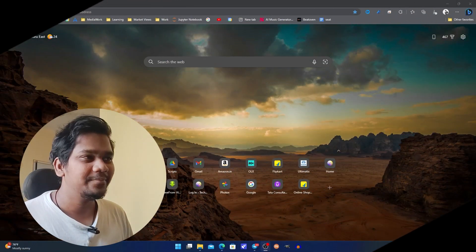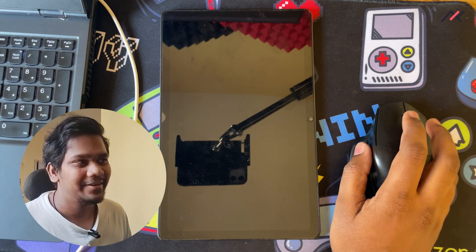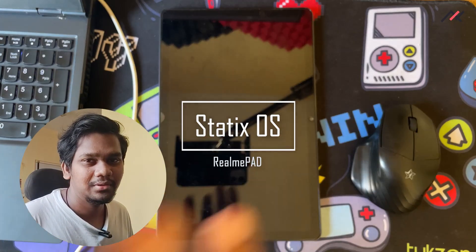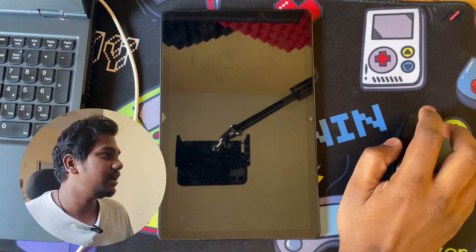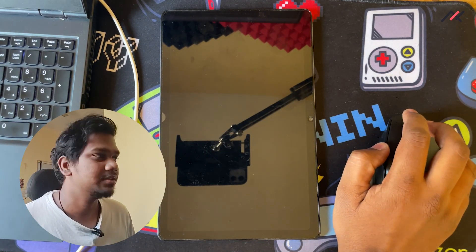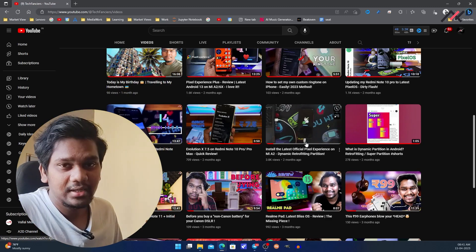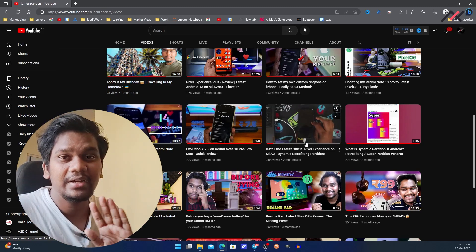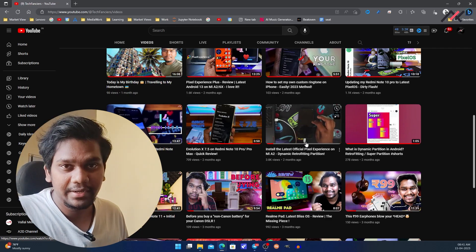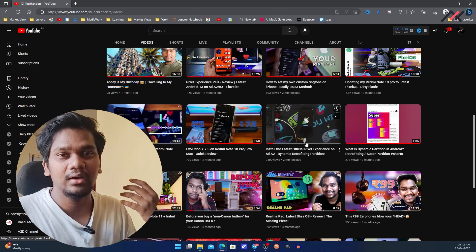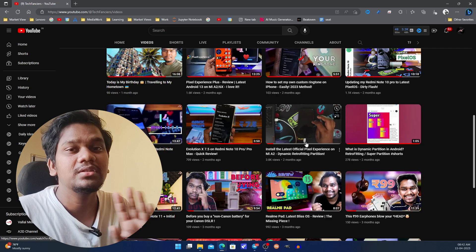It's been almost three months since we posted the Realme Pad related video. Today I'm going to install StatixOS. Before installing, I have to clear a few things. First, we are going to install StatixOS — this is not Realme Pad's official OS. It is built by open source developers or whoever is interested in giving support. This is not from the brand.